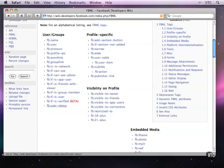We've seen ways you can use FBML to get data from the database such as the name, to use control statements, and now the third way you can use FBML is to actually create objects on the page. Objects such as, for example, a share button.